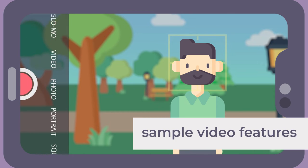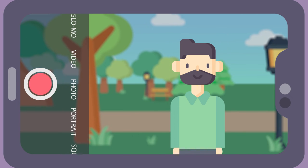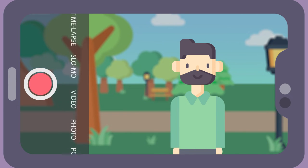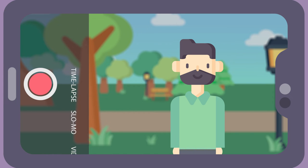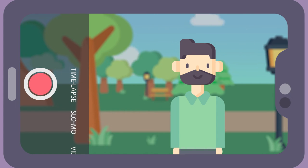Sample video features. Many smartphones come with some powerful video features, such as slow-mo and time-lapse effects. Play around with these effects if they make sense with your story, as they can produce compelling video.